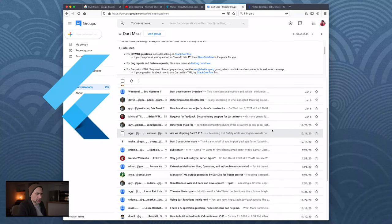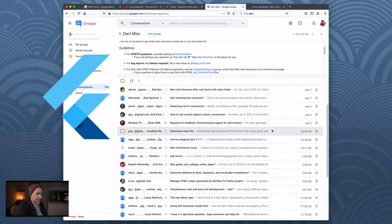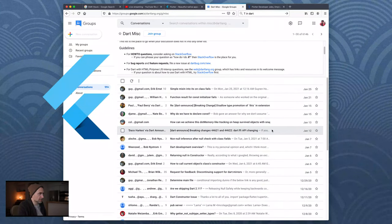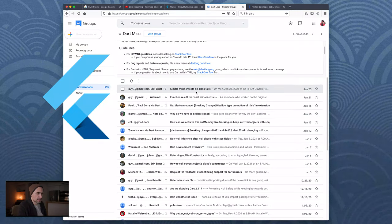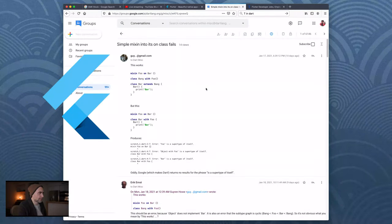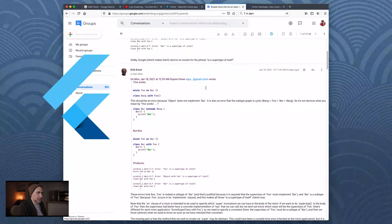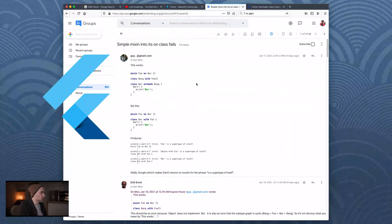So this Google Group may not be the place to go - not too much activity here. It looks like you get support, but not too much activity overall.